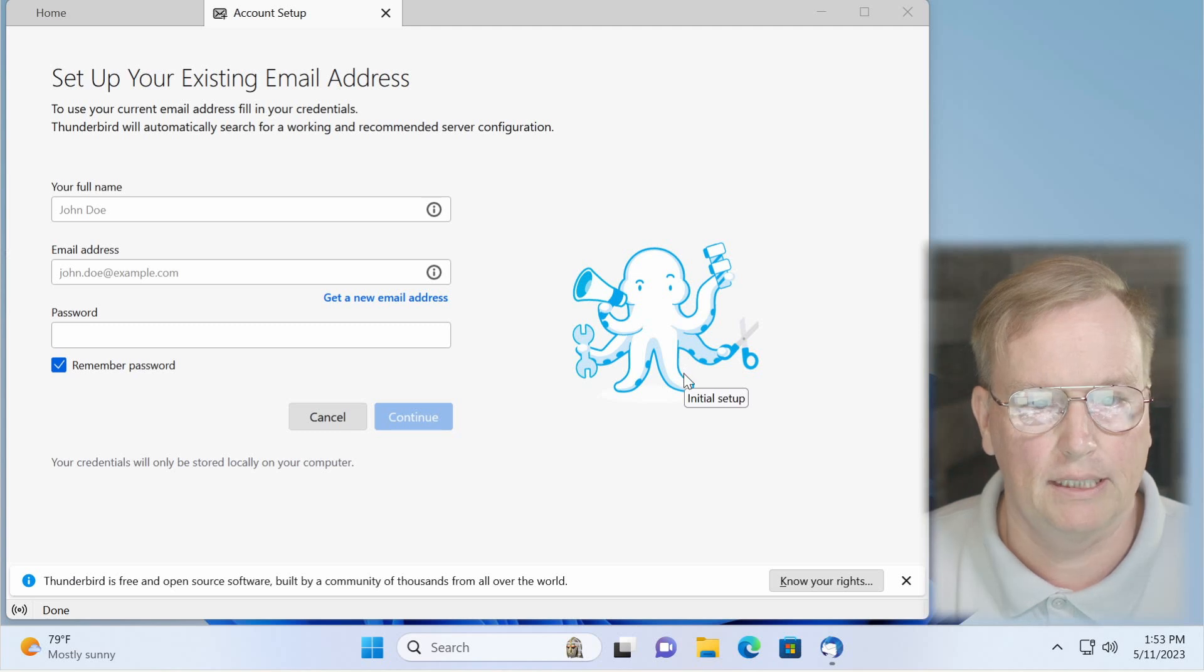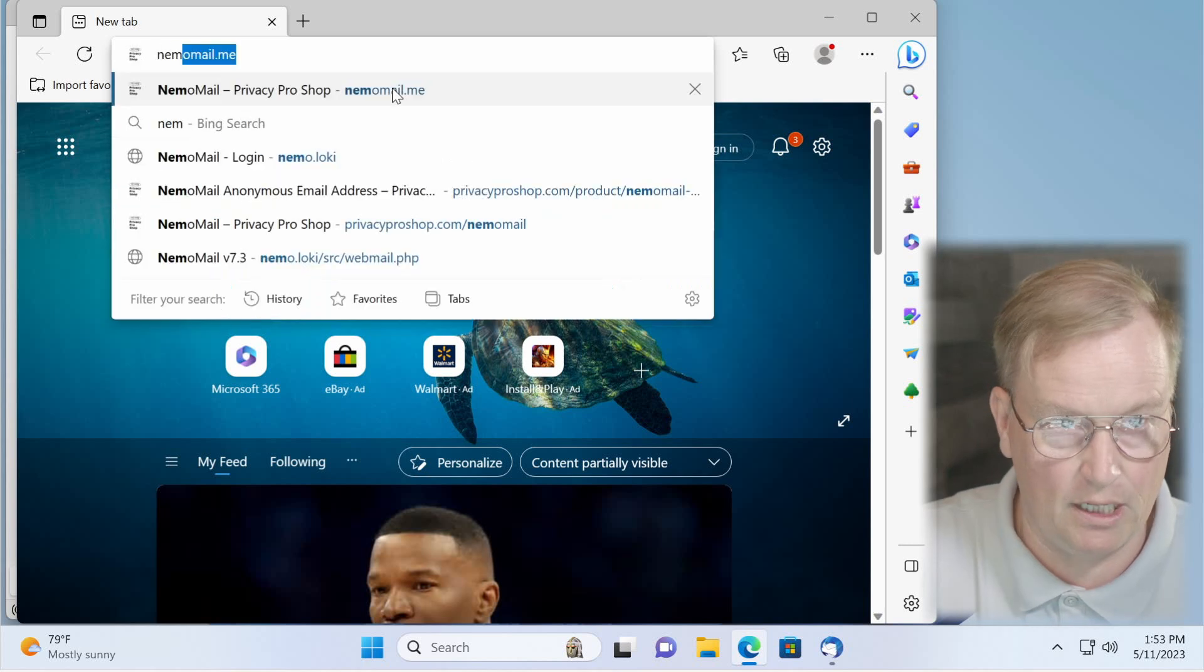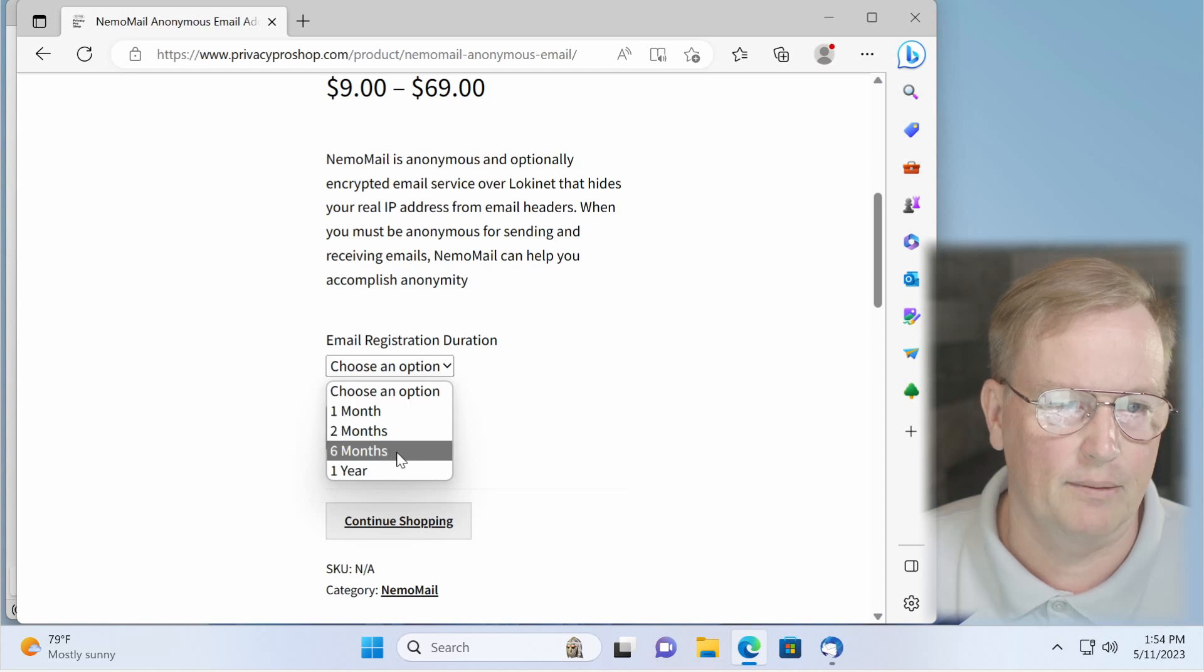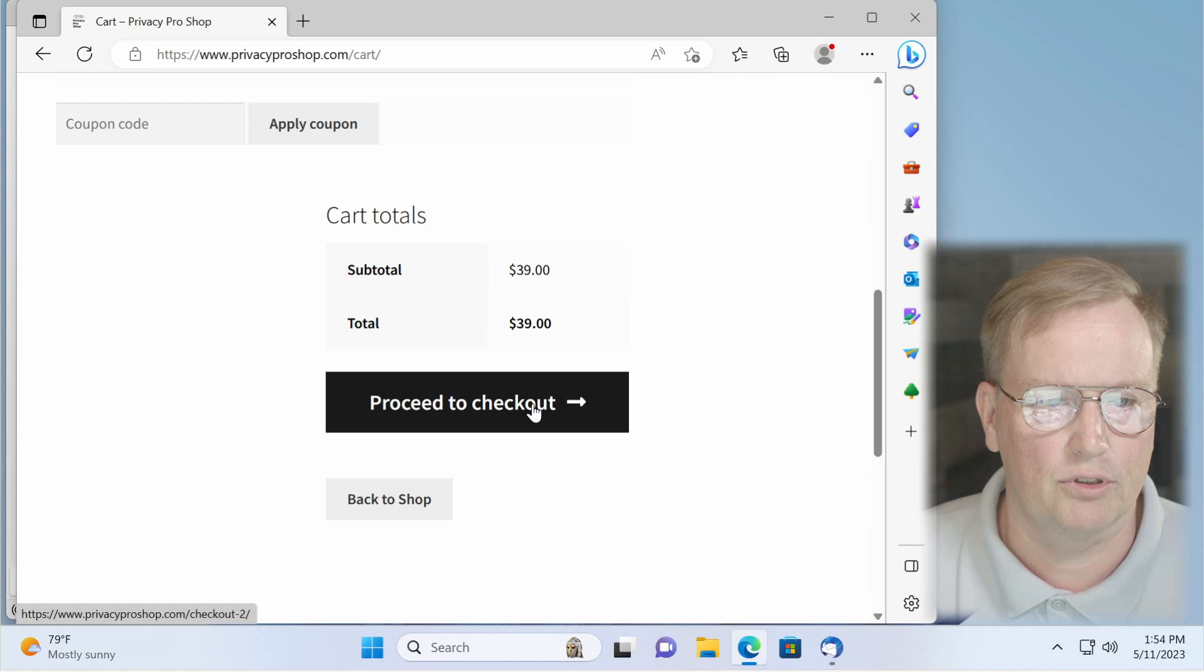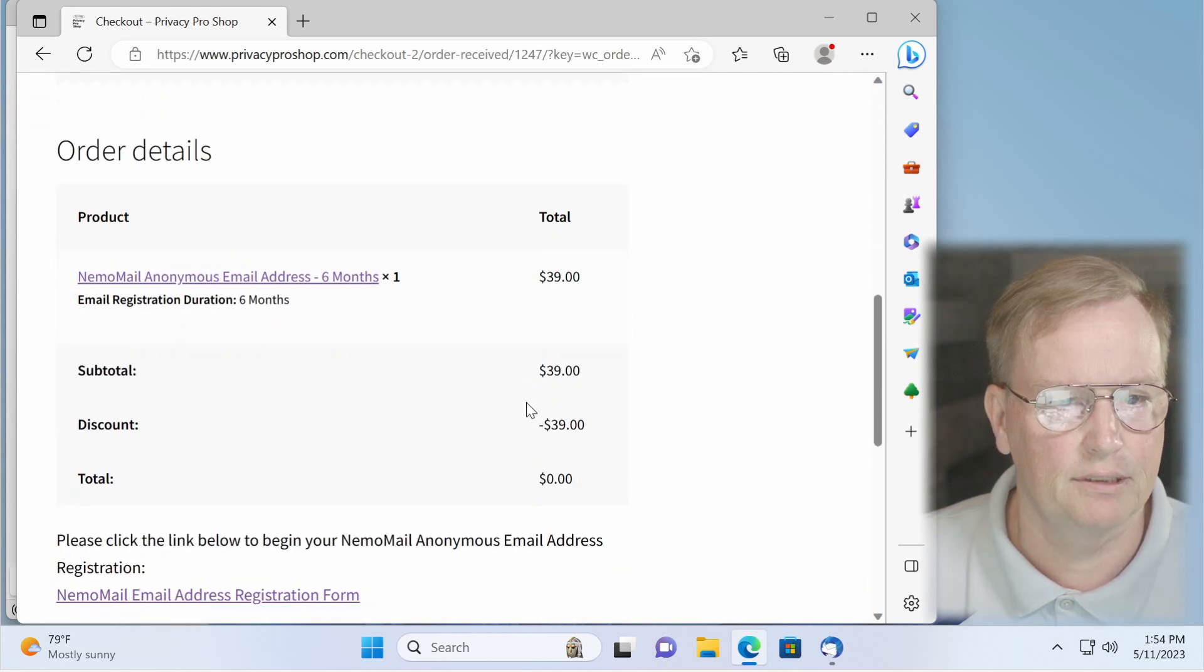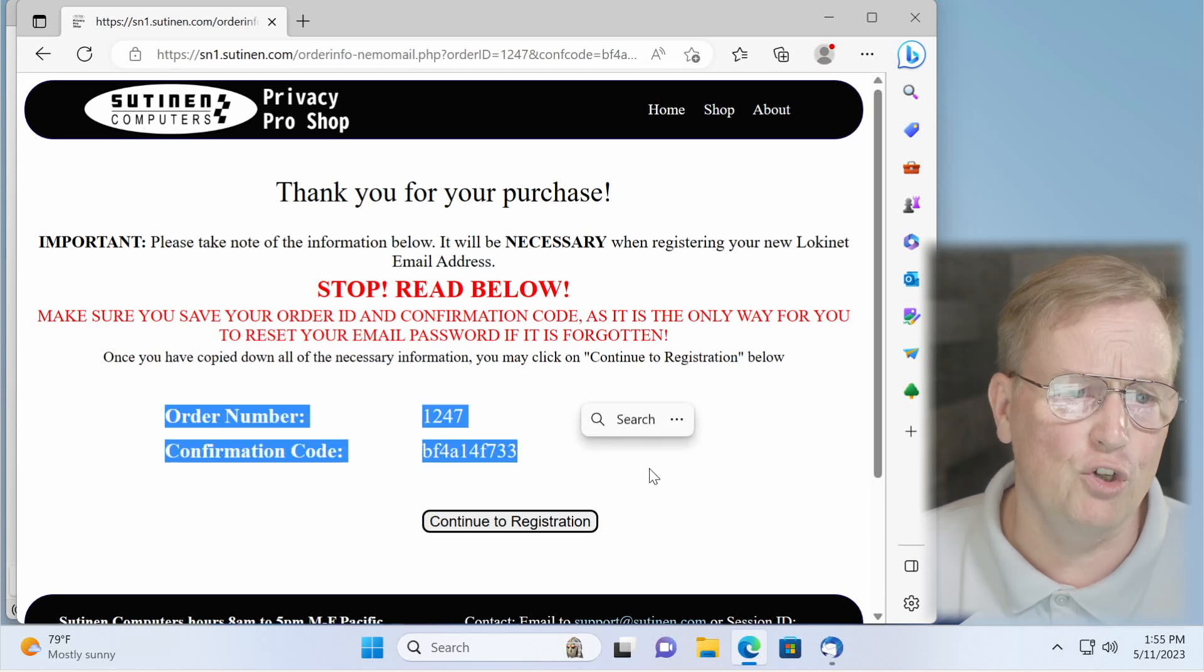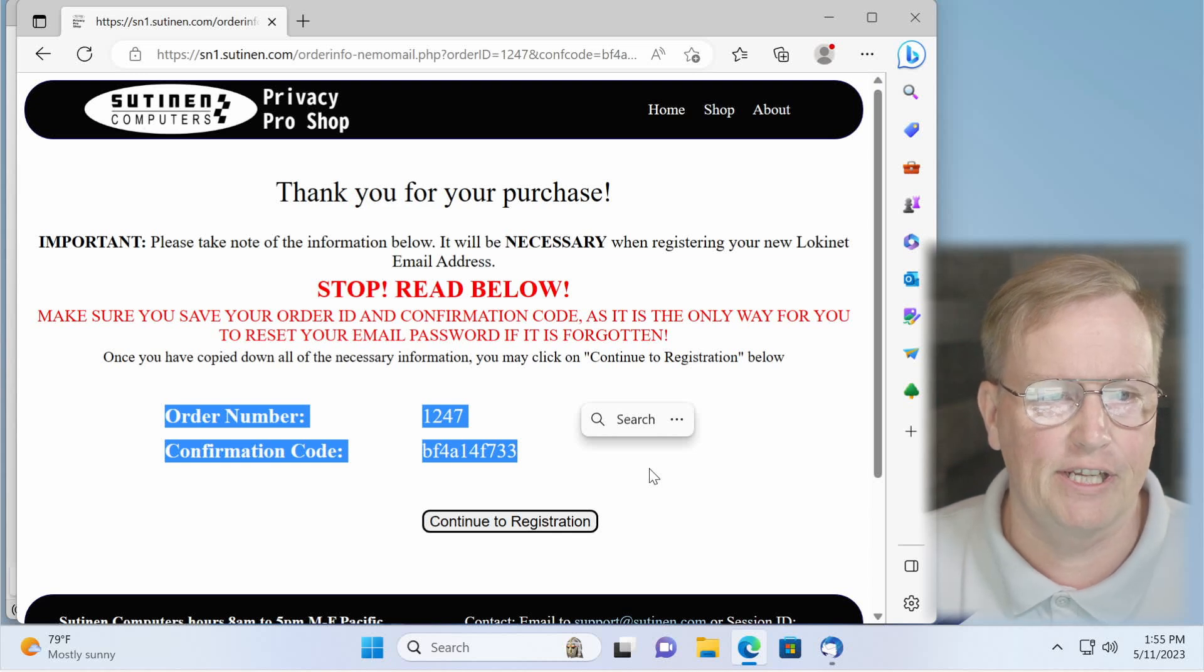So now that we have Thunderbird installed, let's get the nemo mail account set up. Click on your browser. Go to nemomail.me. Click select options. Choose the length of the account you want. Let's say I'm going to do a six month account. Click on add to cart. View cart. Proceed to checkout and run through the checkout. Place the order and then scroll down to nemo mail email address registration form. We'll click there. Make sure you save this order number and confirmation code. You will need it for resetting the password on your account, renewing your account, and if you wish to change the encryption key.